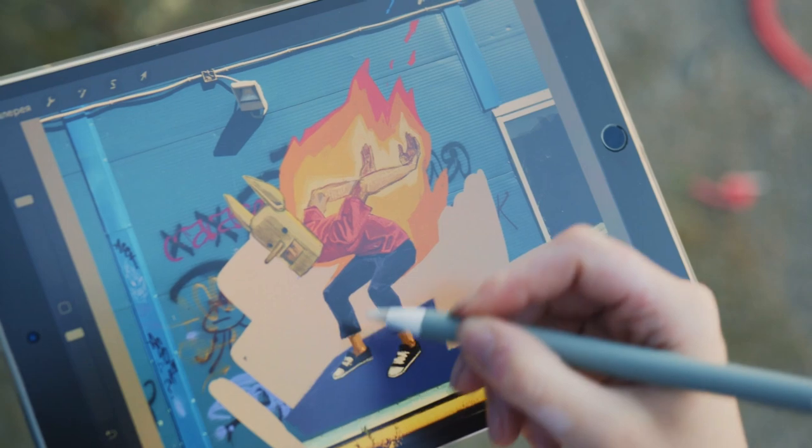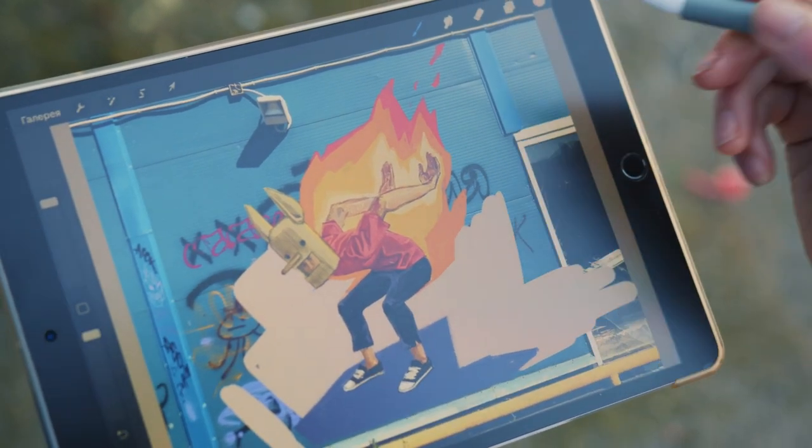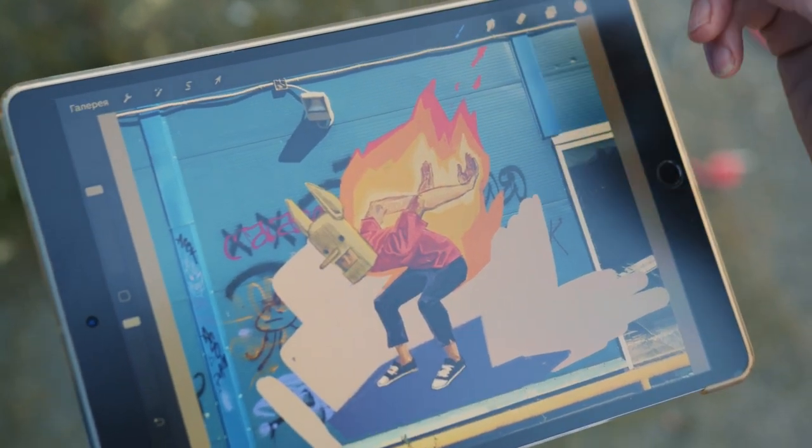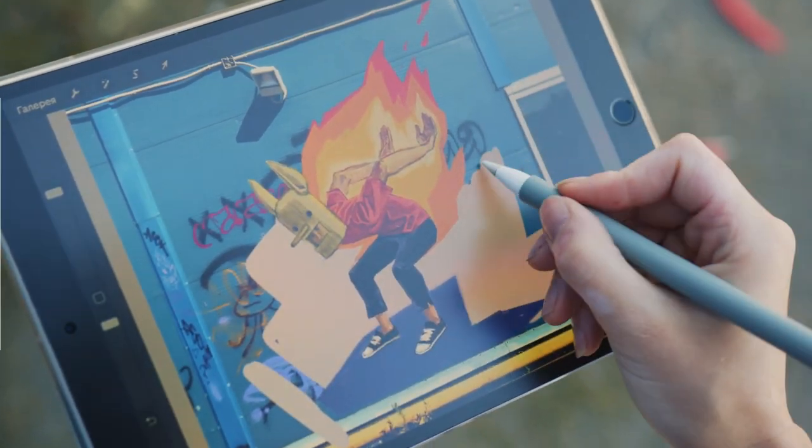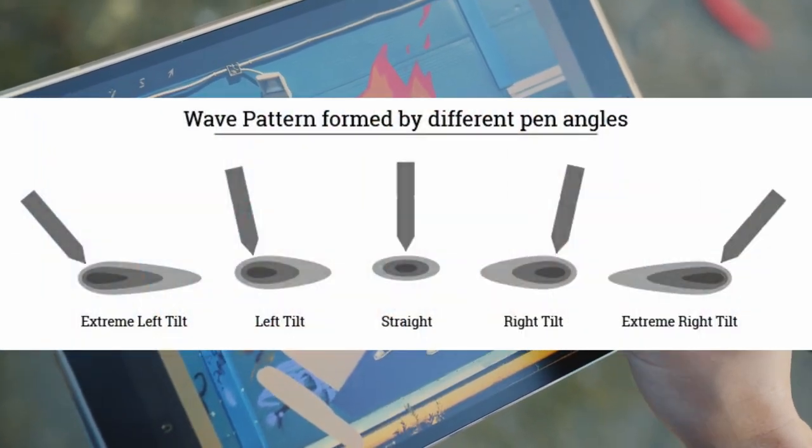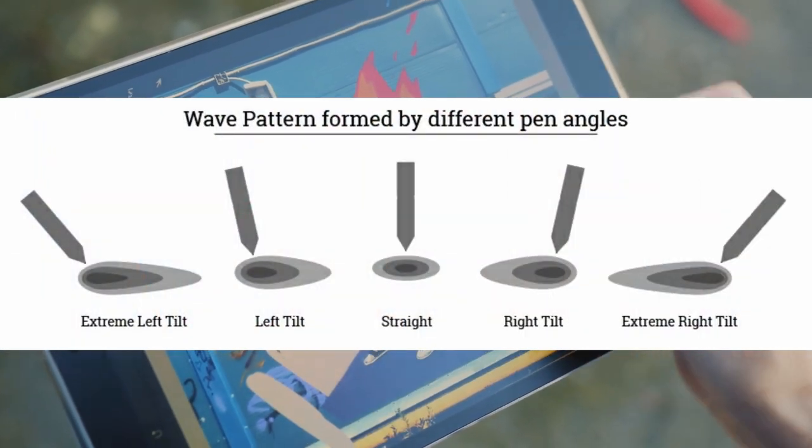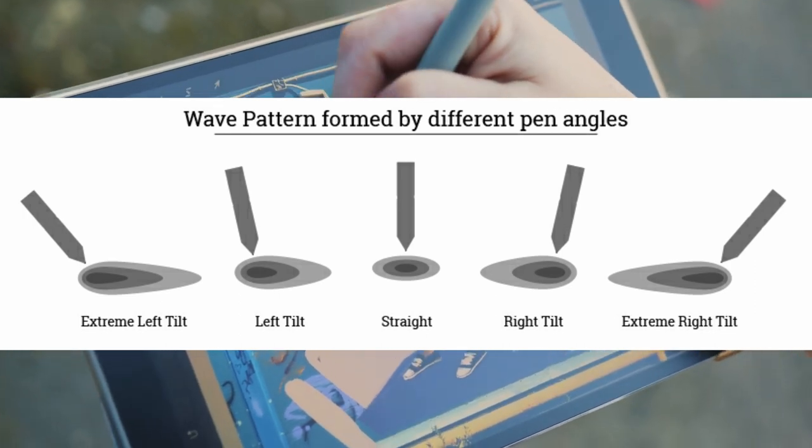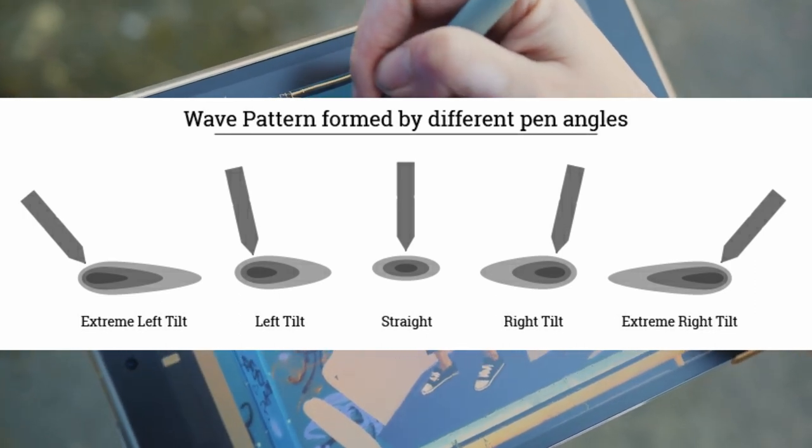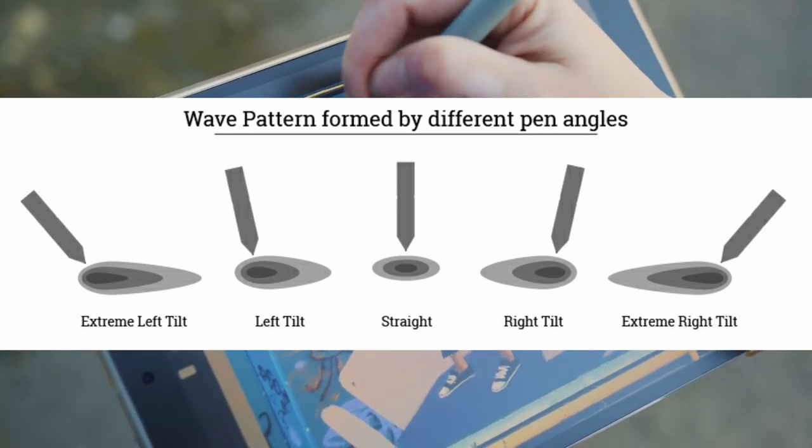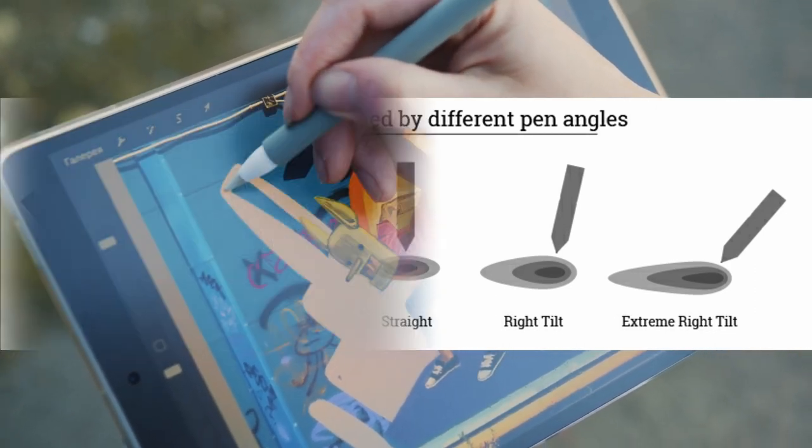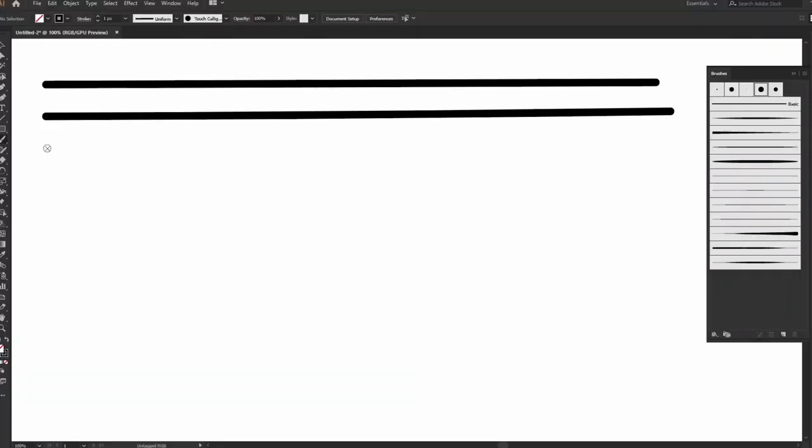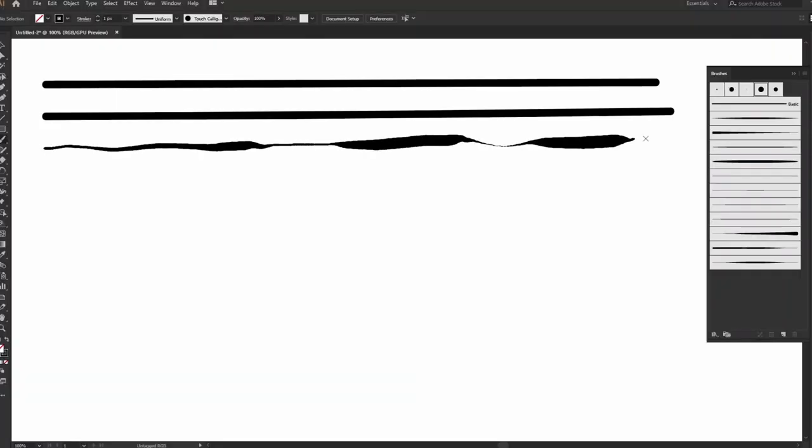Some graphics tablets support another similar feature called tilt sensitivity, which allows you to vary the shape of strokes by tilting the pen. So this pressure sensitivity feature is best for digital drawing, especially with brush tool.